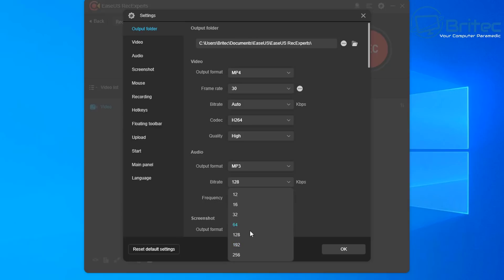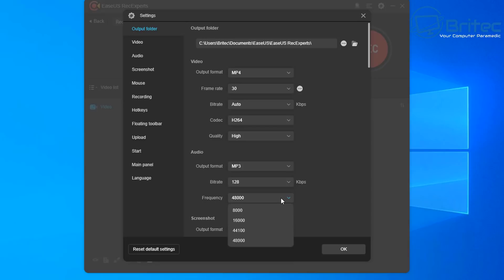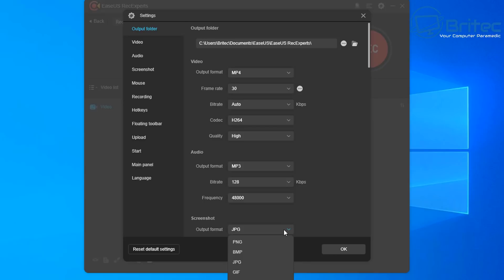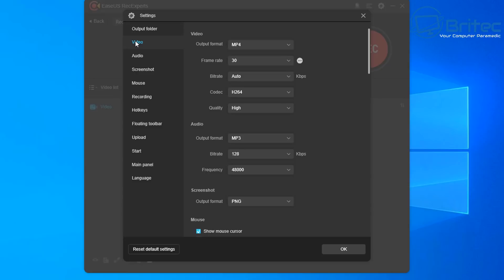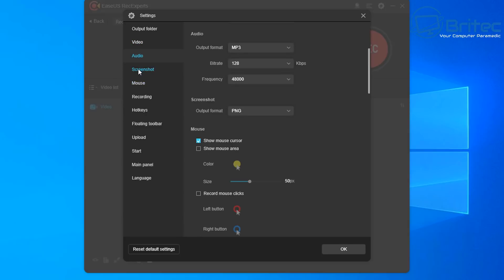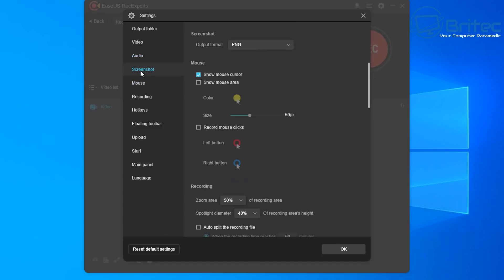For audio output in MP4, you can change the bit rate up to 256, and change the frequency as well. Screenshot output can be JPEG or PNG. Moving down to the video section, you'll see all the settings you've just configured, and the same for audio.